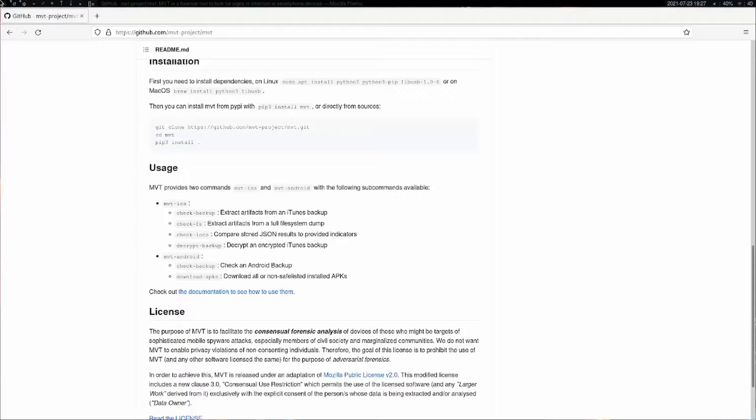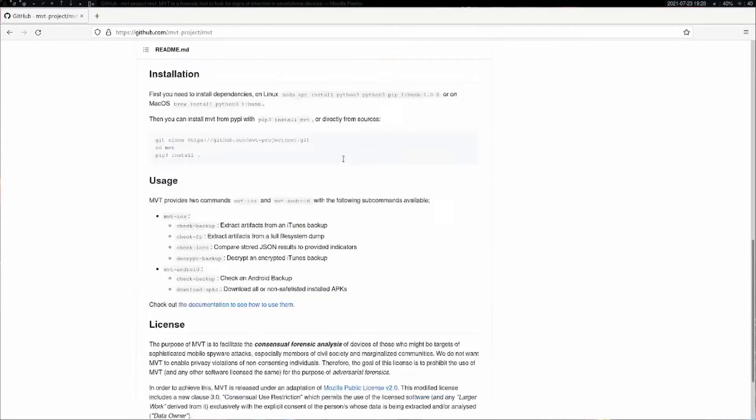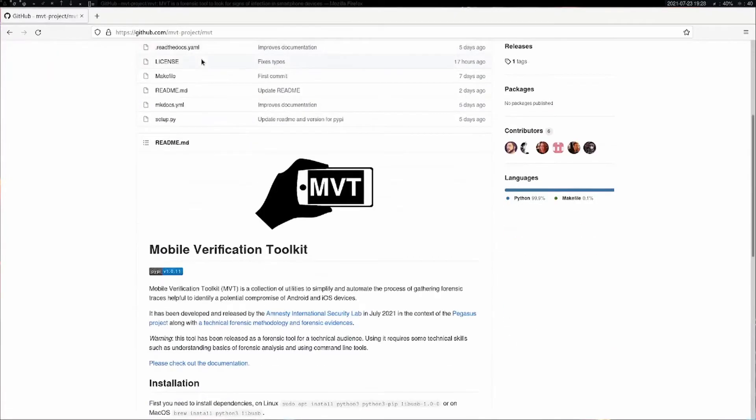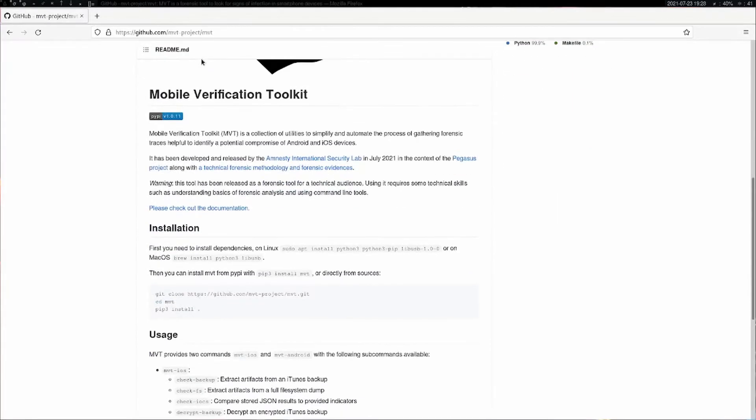If you ever wanted to perform a forensic analysis of your Android device for Pegasus malware infection, on GitHub Amnesty International has released a project called MVT. MVT is Mobile Verification Toolkit, an automated process for gathering forensic information on your device.